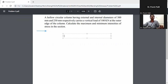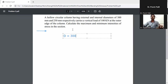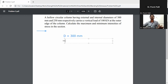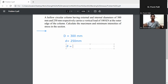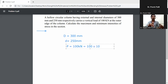First, write down the given data. External diameter D is equal to 300mm, internal diameter d is equal to 250mm, and the load P is equal to 100 kilonewton, which converts to 100 into 10 raised to the power 3 newtons.